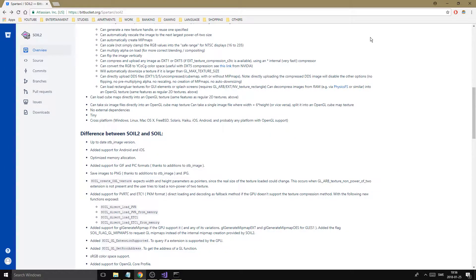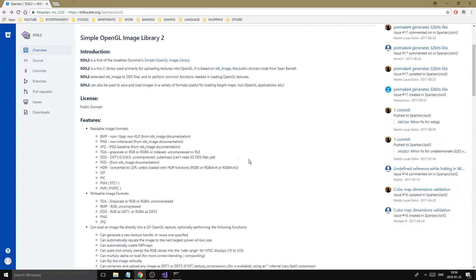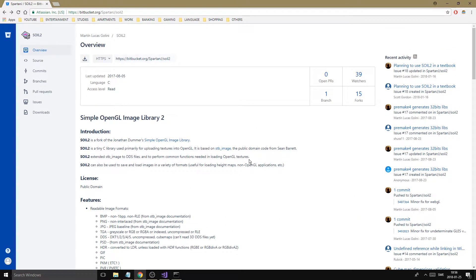Hey guys and girls, welcome back to another video. Today we have the final linking video, so we're going to be linking SOIL2.